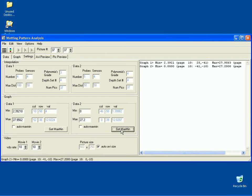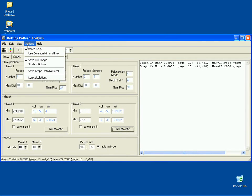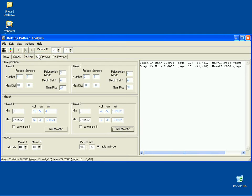Go to the main menu and select Options and then click on Use Common Min and Max option.